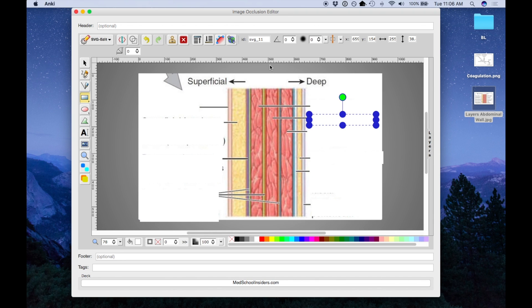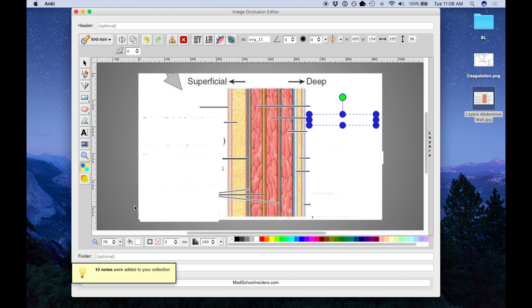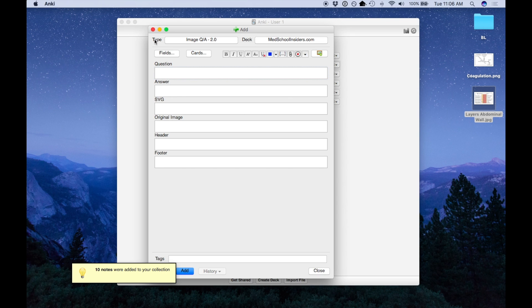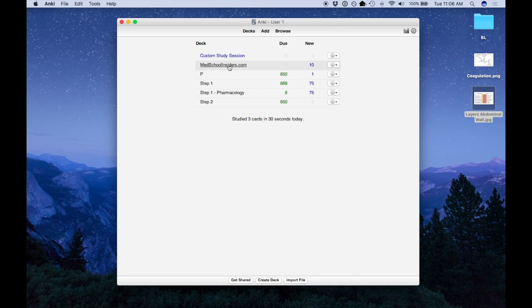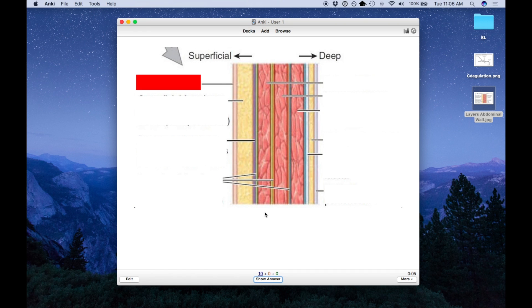So to actually add these to my deck, there's two options: non-overlapping and overlapping. Non-overlapping is going to blank out everything at once and quiz you on just one item. So let me show you what that looks like. So when you quiz yourself, everything else is blanked out, so you can't use the rest of your image as context.